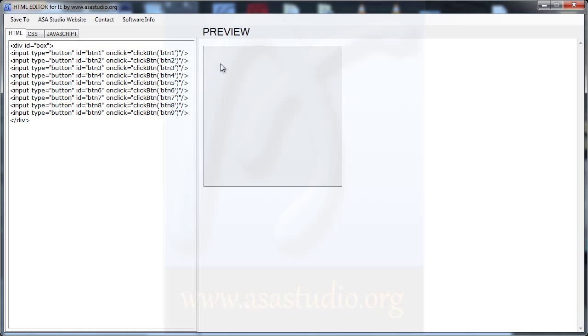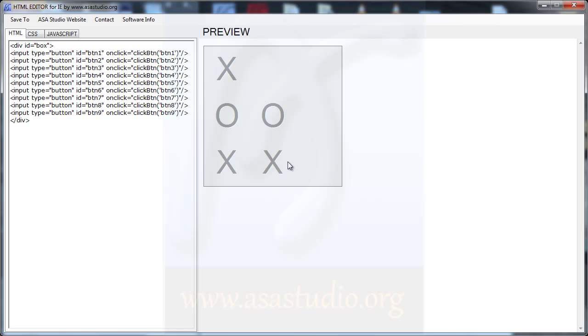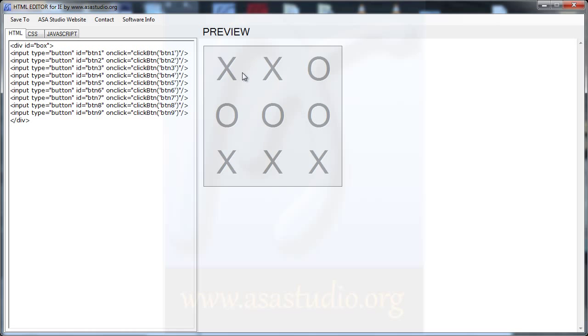I need 7 and here 7, and here 8 and 9. Like this. Now if I click, I have all buttons working, but I don't have a winner yet.